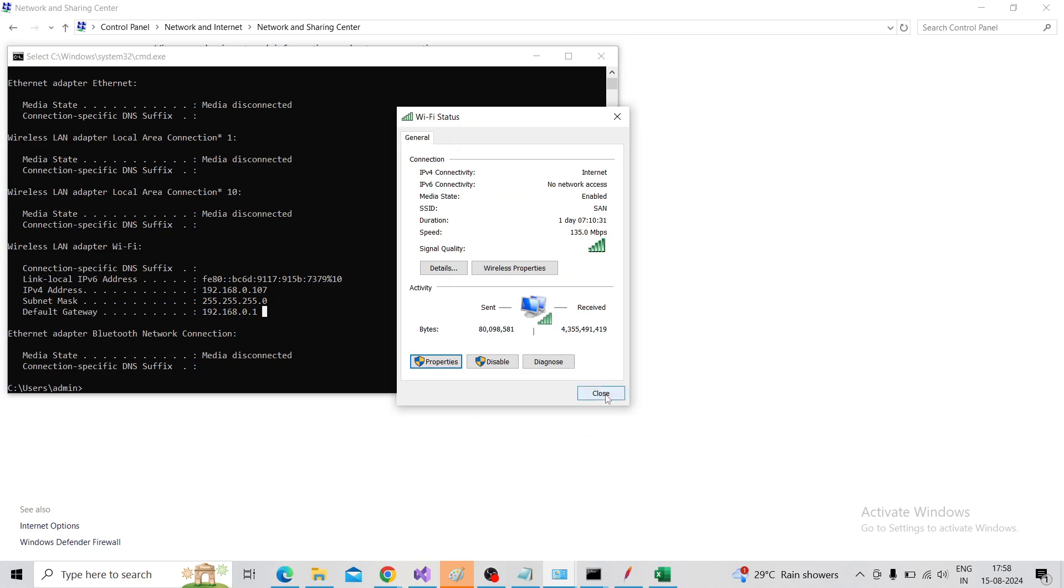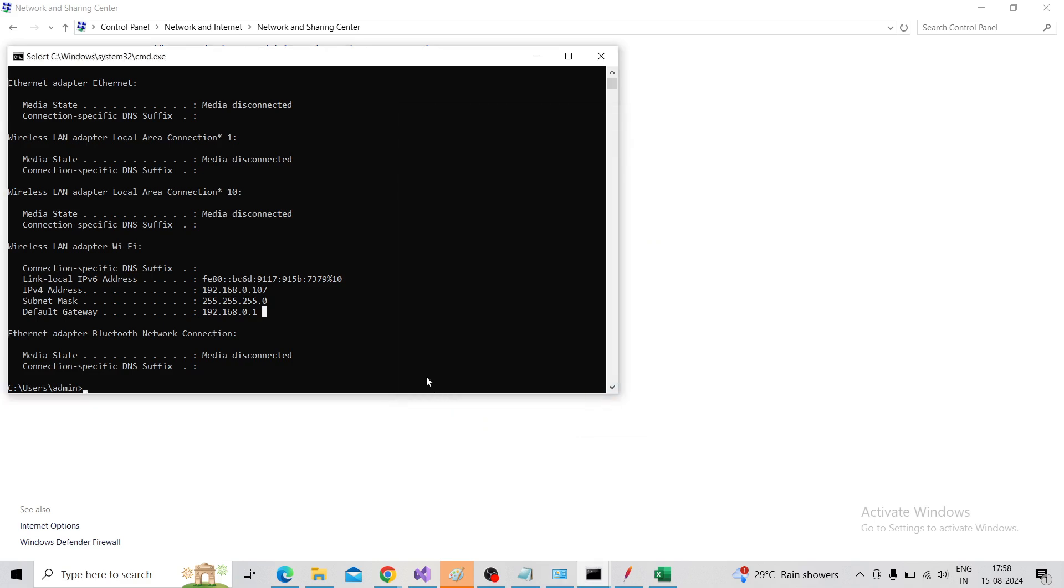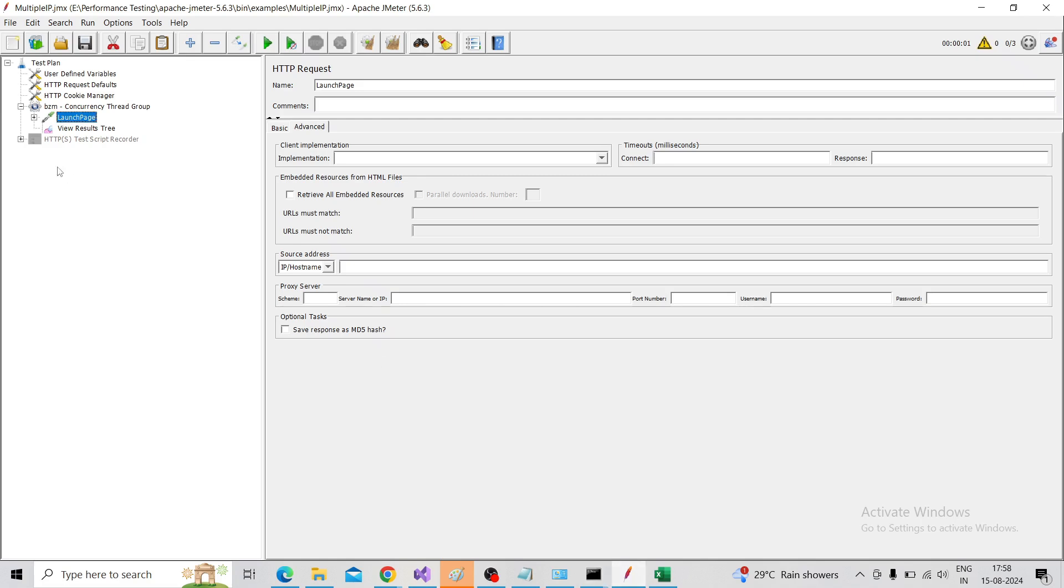Close that. Then we need to go to JMeter. Here I already have the script which I've already done a video about - how to use the HTTP Test Script Recorder to capture and make the script. I will add that in the description box and also add the concurrent group.